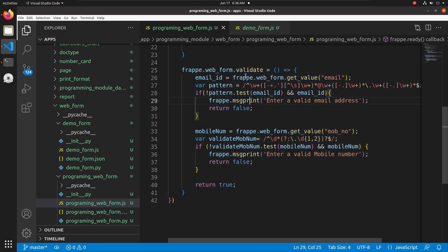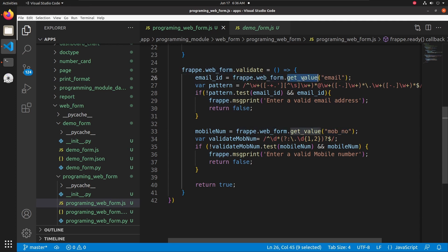I am going to add validation in two fields — the first field is email and the second field is mobile number. To get the value of the email field we can use the method frappe.web_form.get_value, passing the field name inside that function. The field name is 'email'.